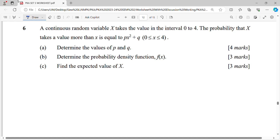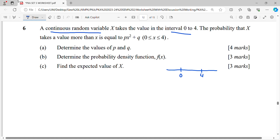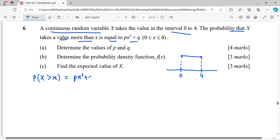Come to number six. This is a continuous random variable taking values in the interval zero to four. They are not giving you the function directly; they are giving you the probability that X takes a value more than x, which is px² plus q, for the interval from zero to four.